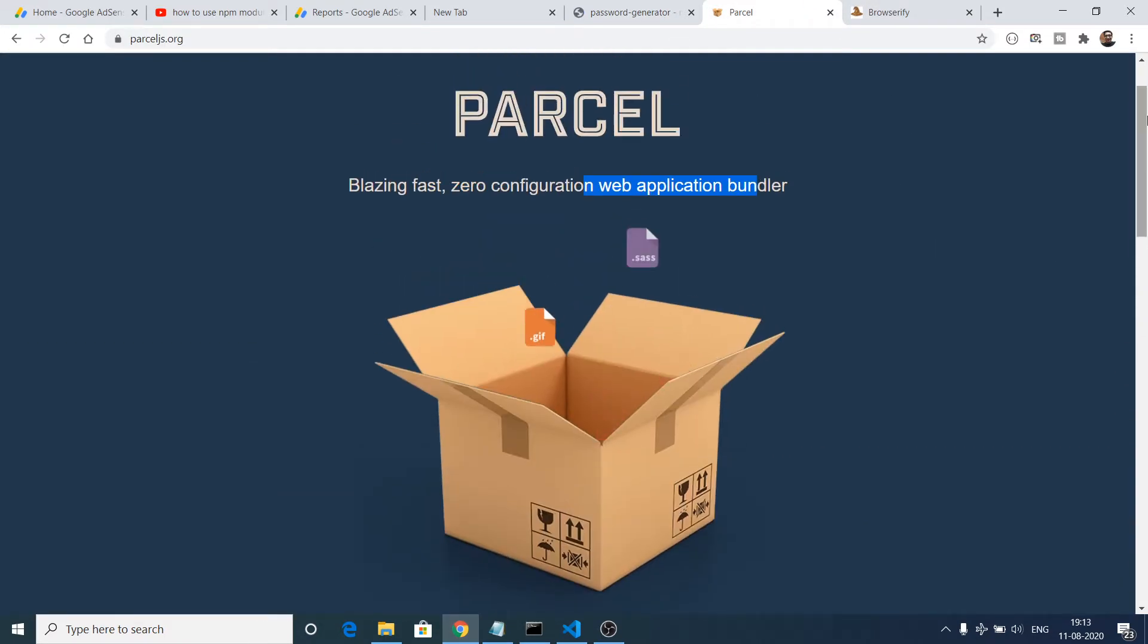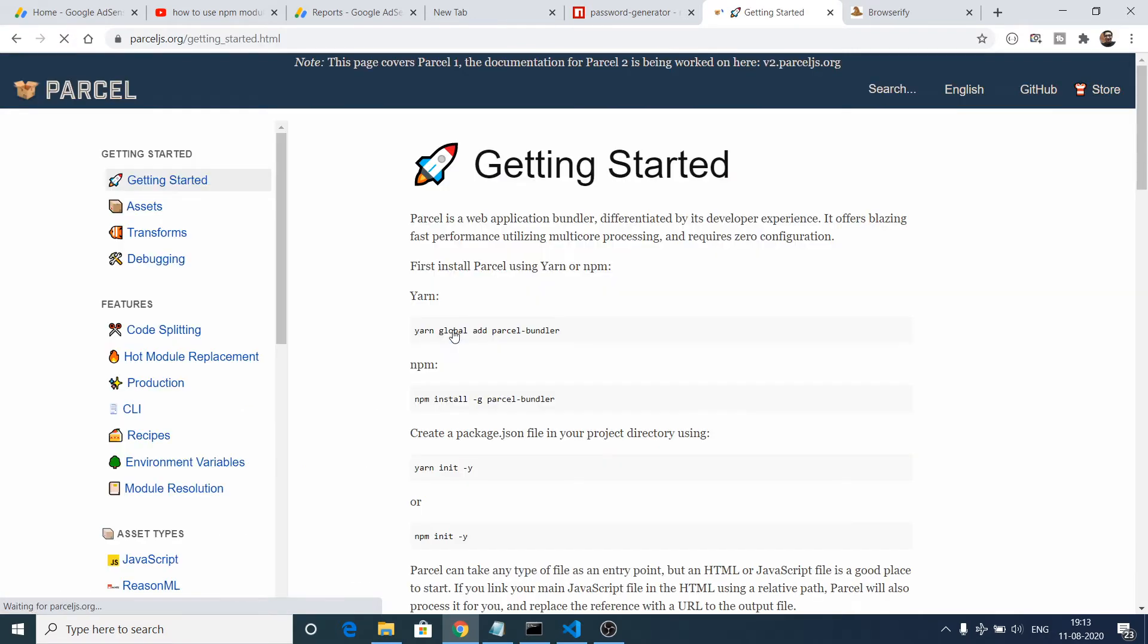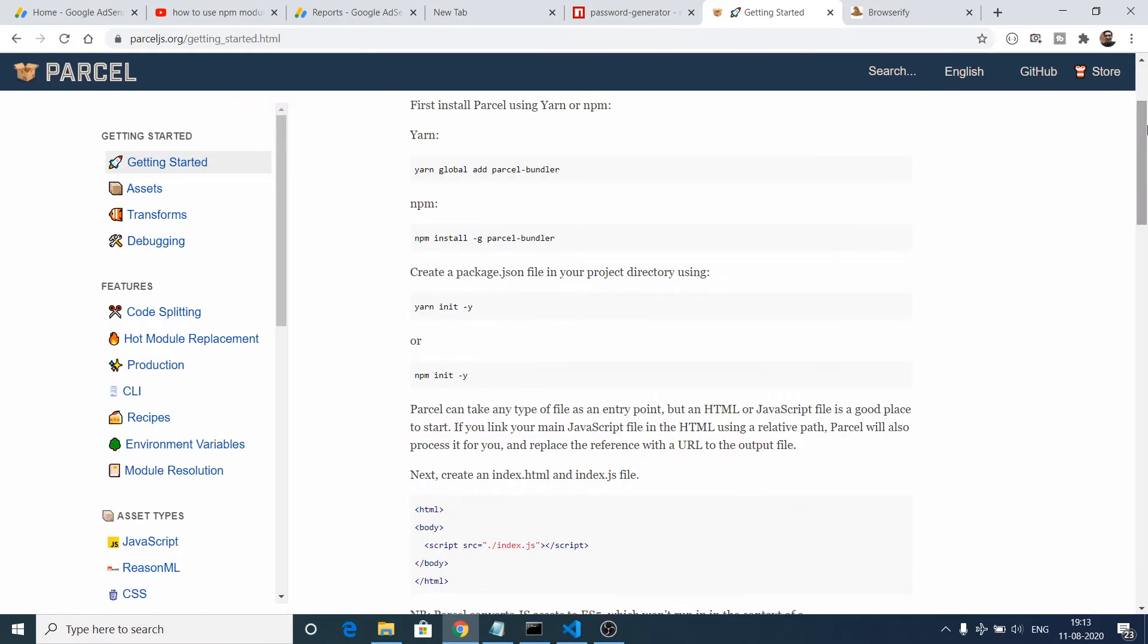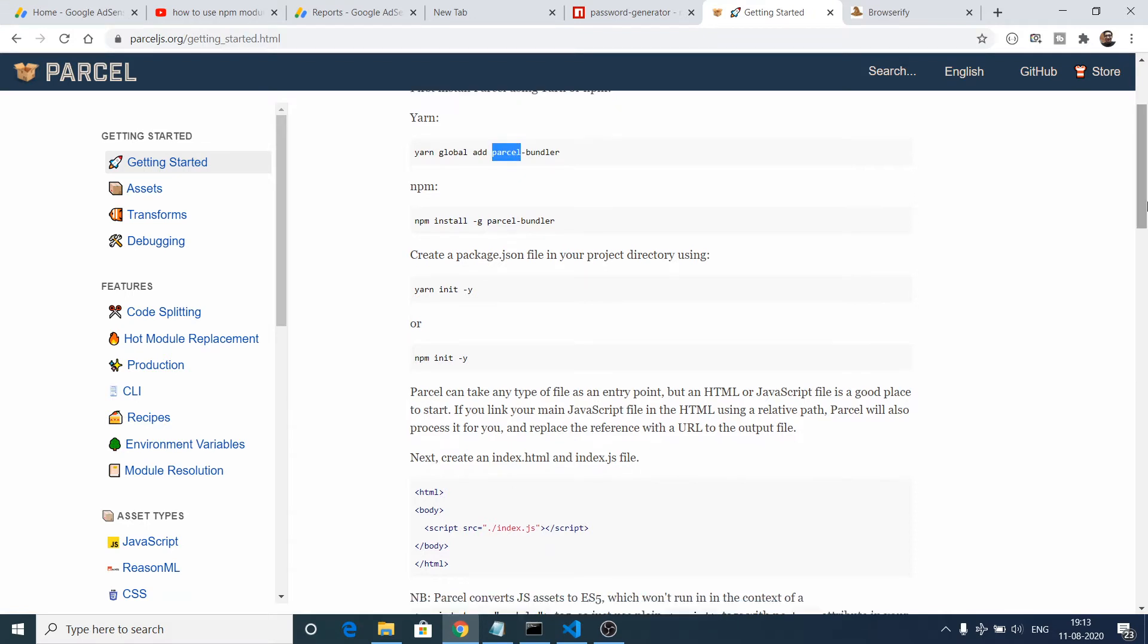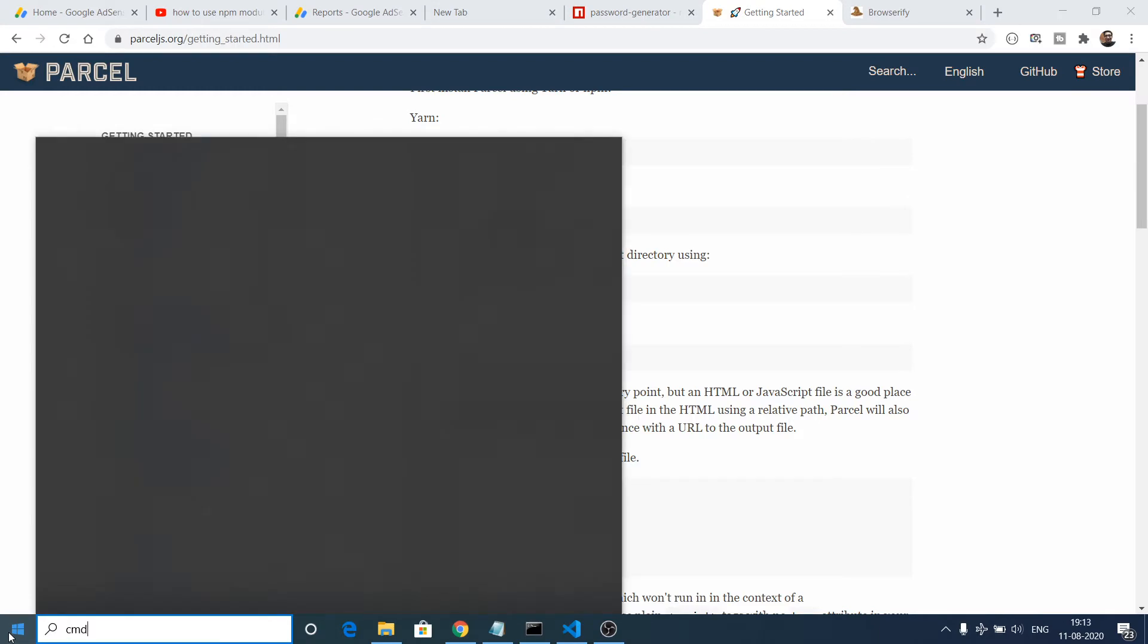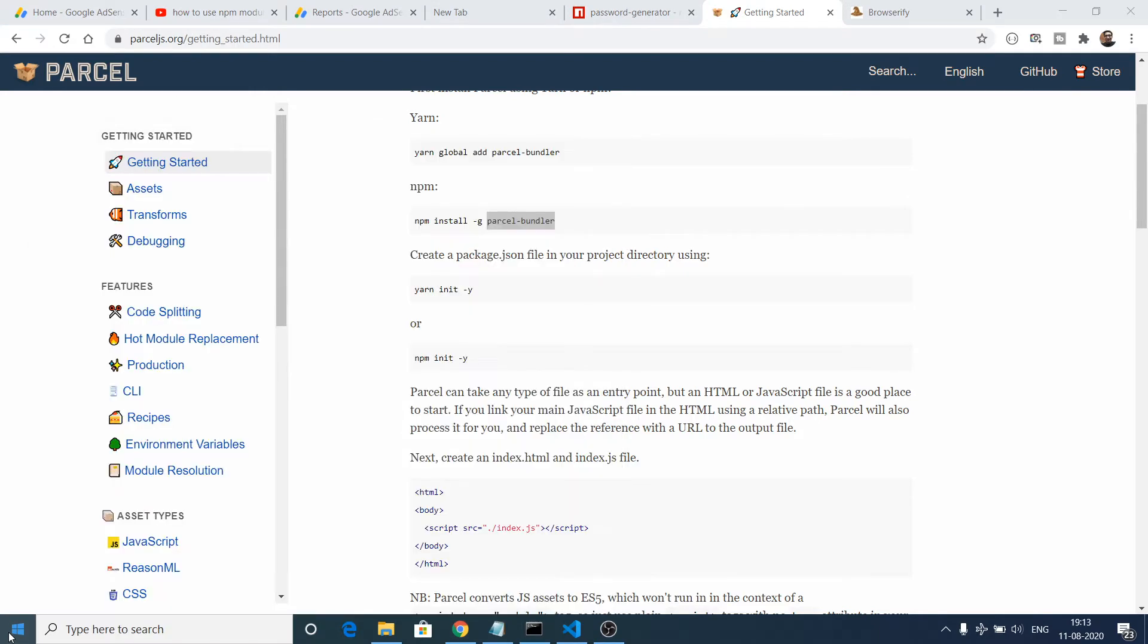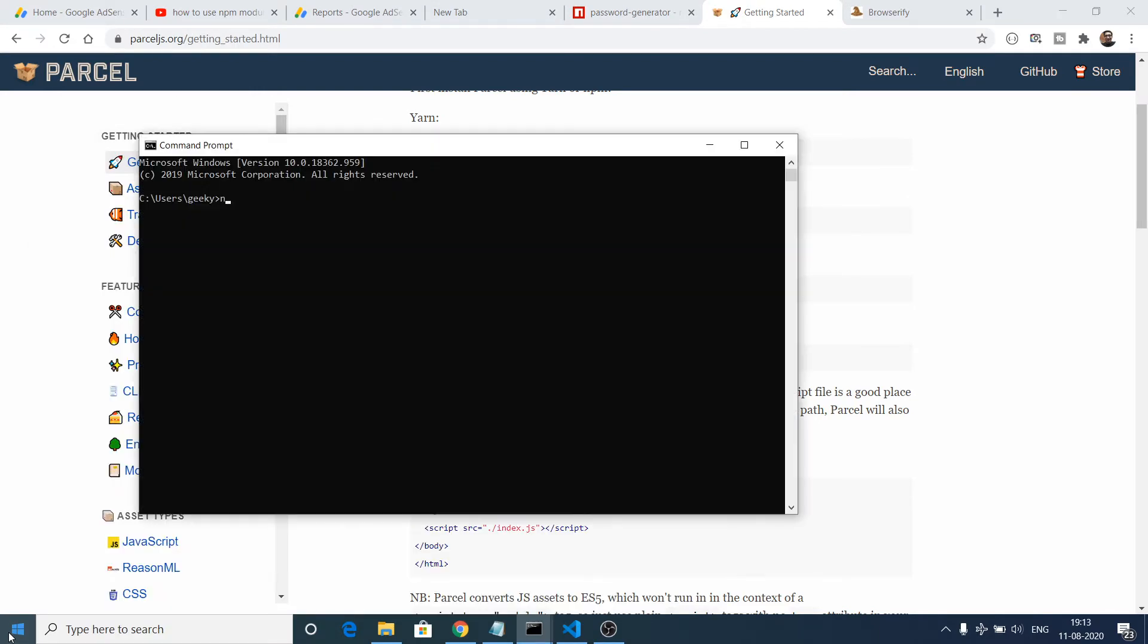If you click on this Get Started button, let me just show you how to use this. First of all, you need to globally install this dependency which is using npm install -g for global, and this is a dependency which is parcel-bundler. So if you go to command line, you need to execute this command which is npm i -g and then you need to type parcel-bundler.